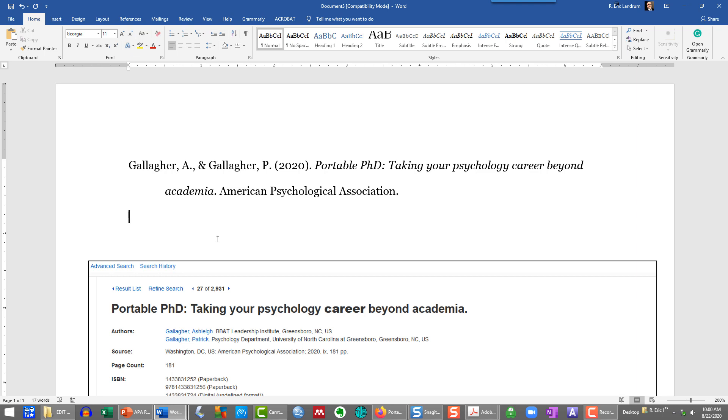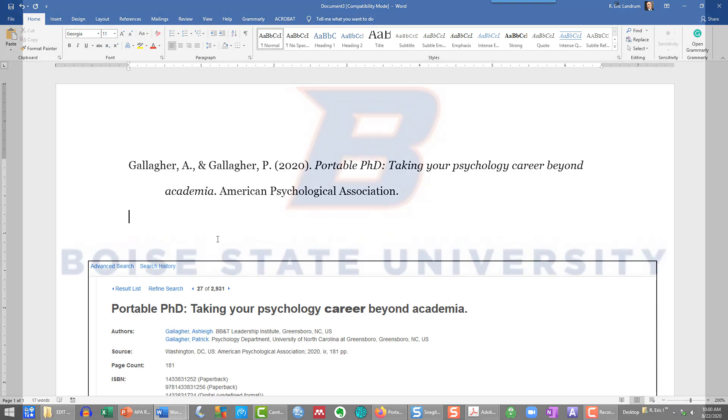The APA reference citation for 7th edition APA format for a book. Thanks for watching.